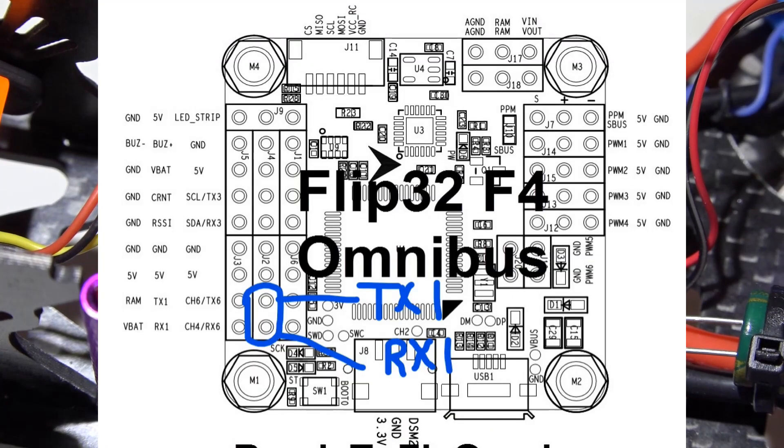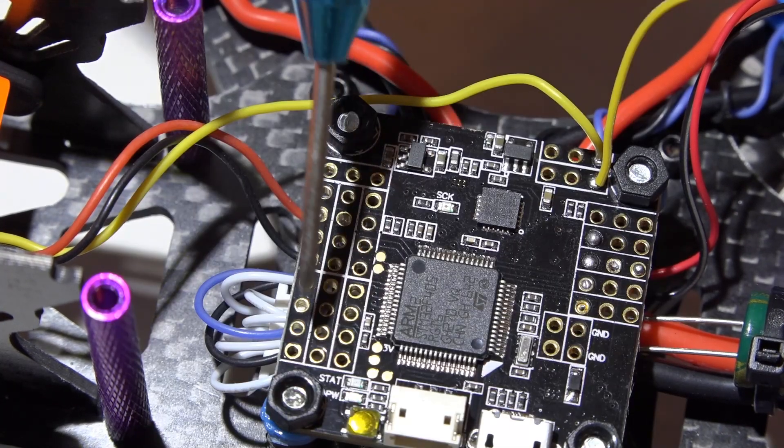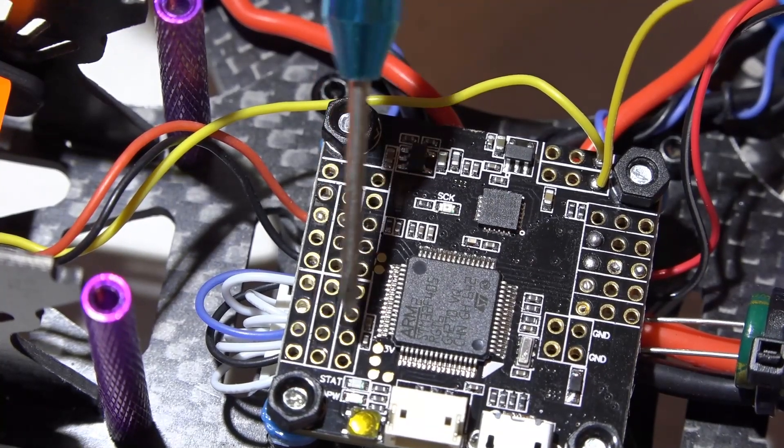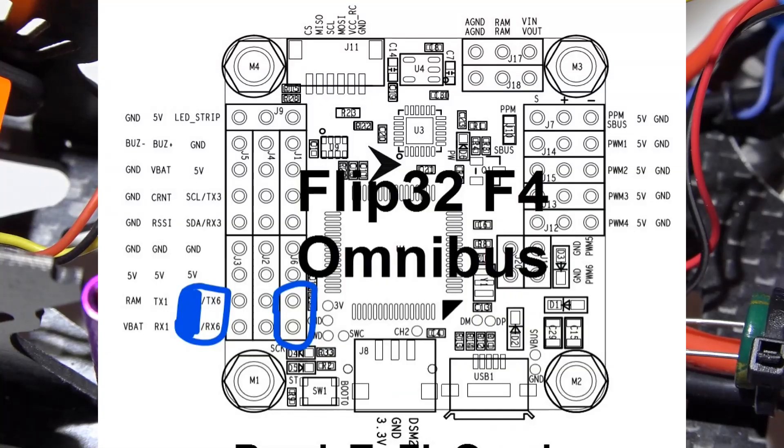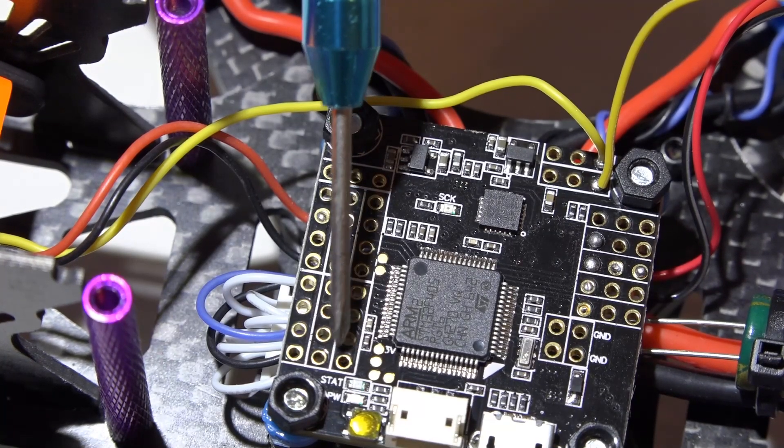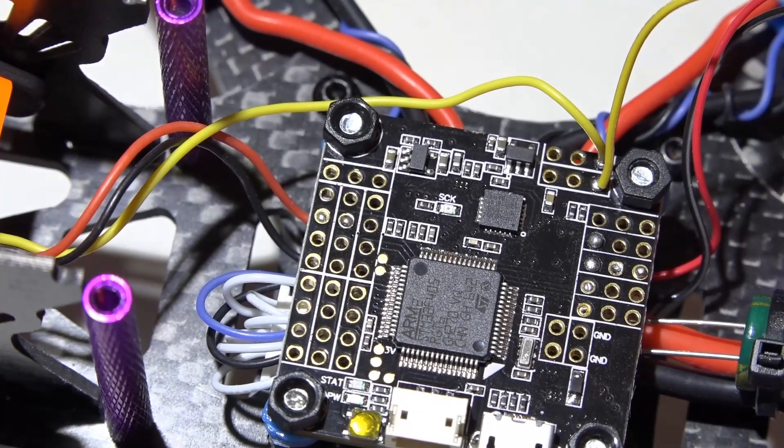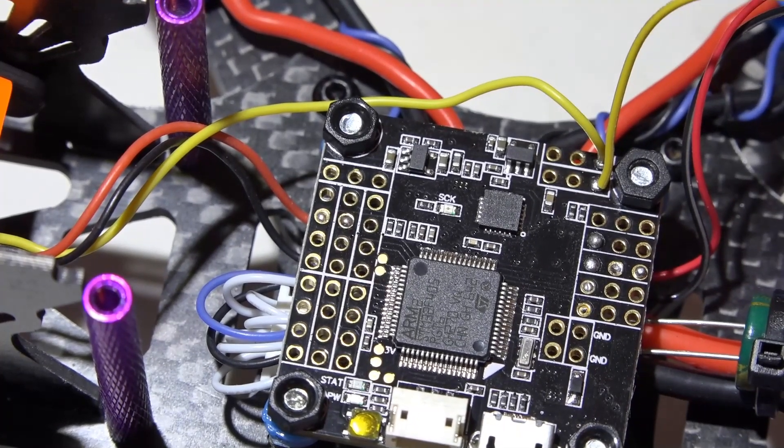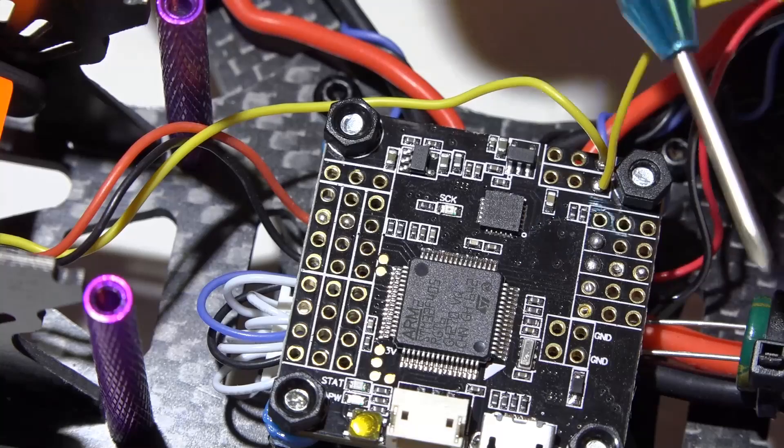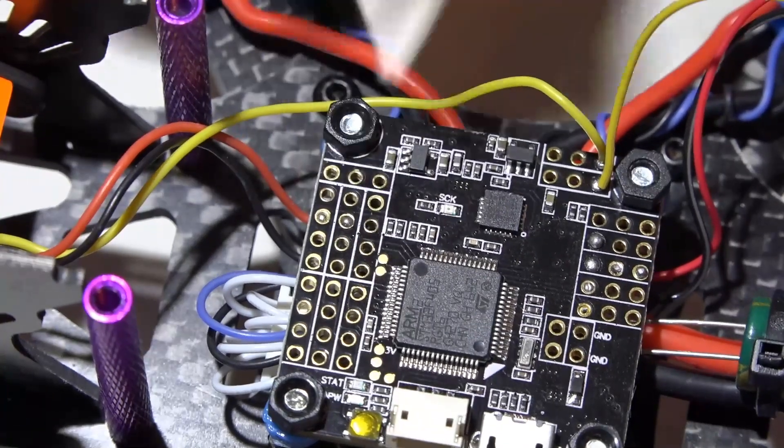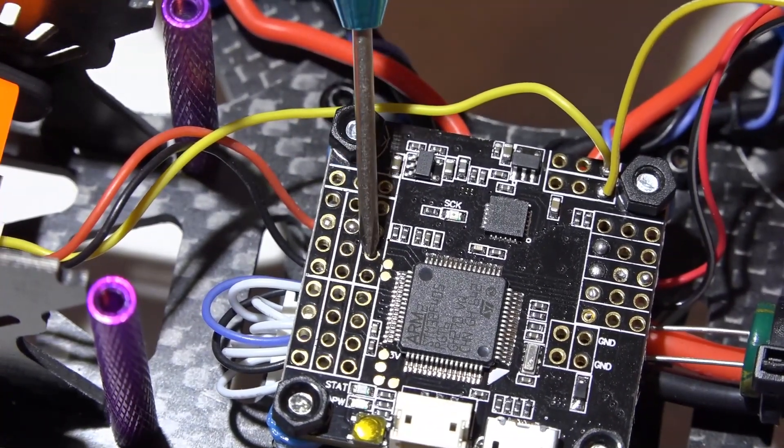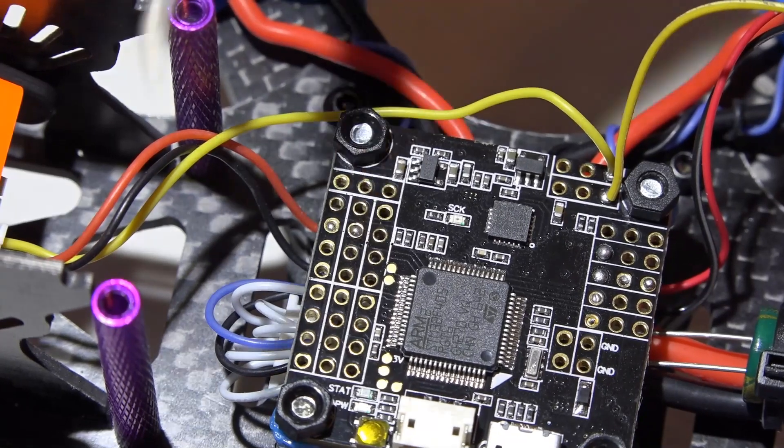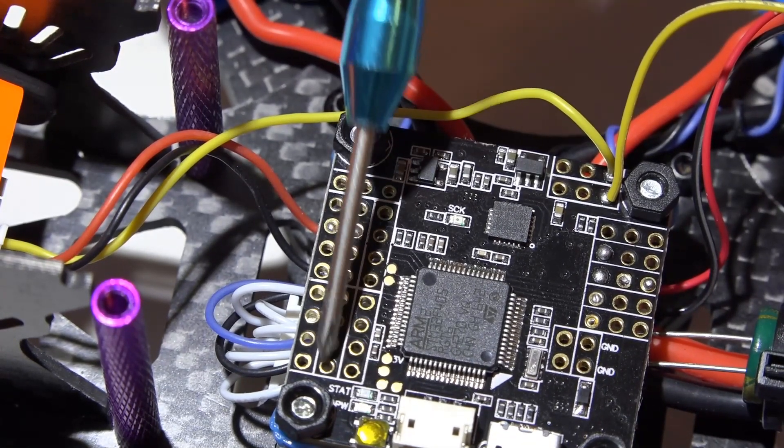Then we have UART number six to the right of that one. We have transmit right here and receive right here. Because it's UART number six that does not mean that this has a total of six UARTs. The F4 processor flight controllers instead of going one, two, and three they go one, three, and six. So it's still three UARTs. And then up here we have transmit for UART number three and receive for UART number three.